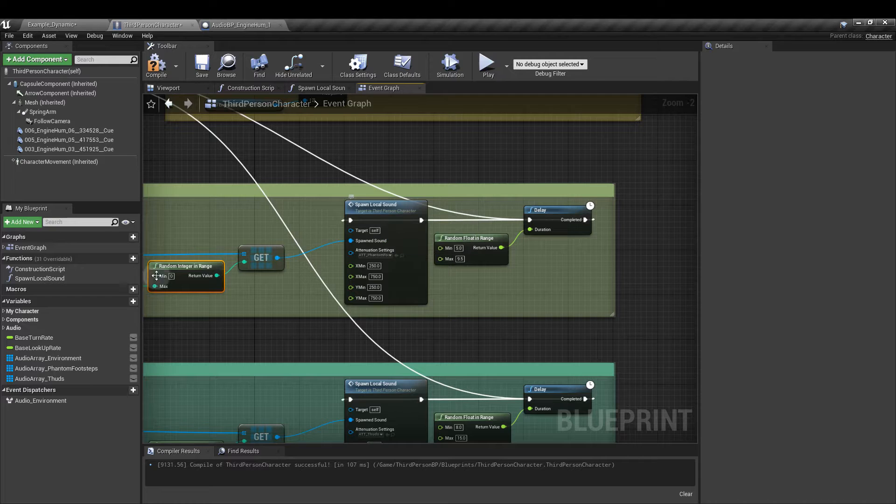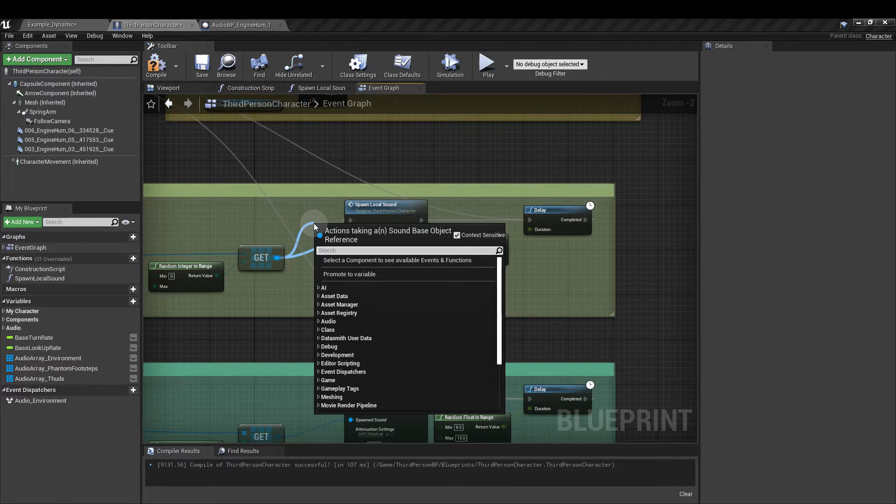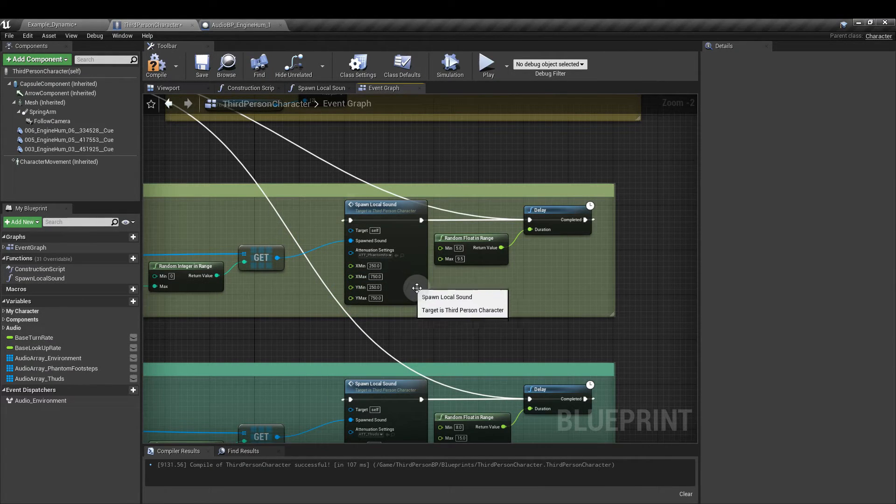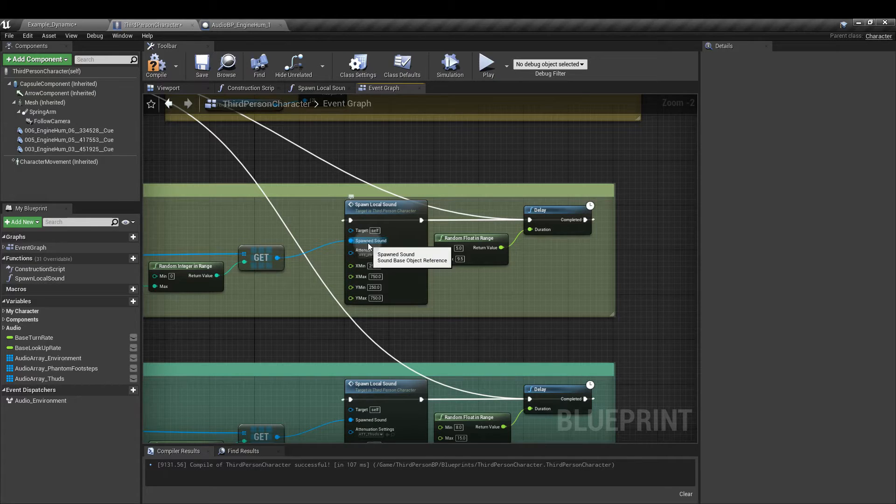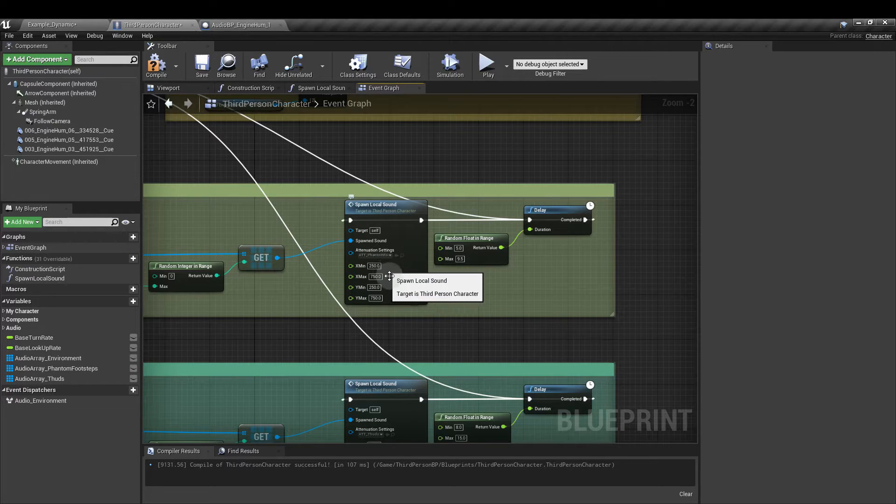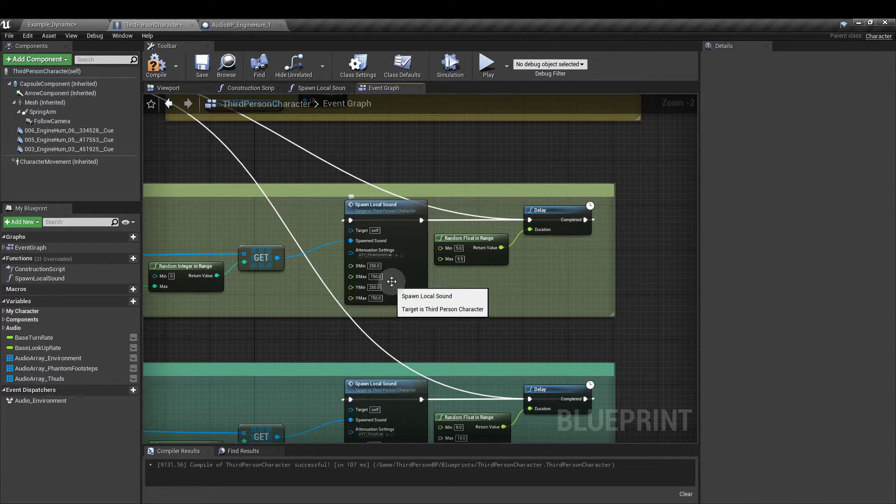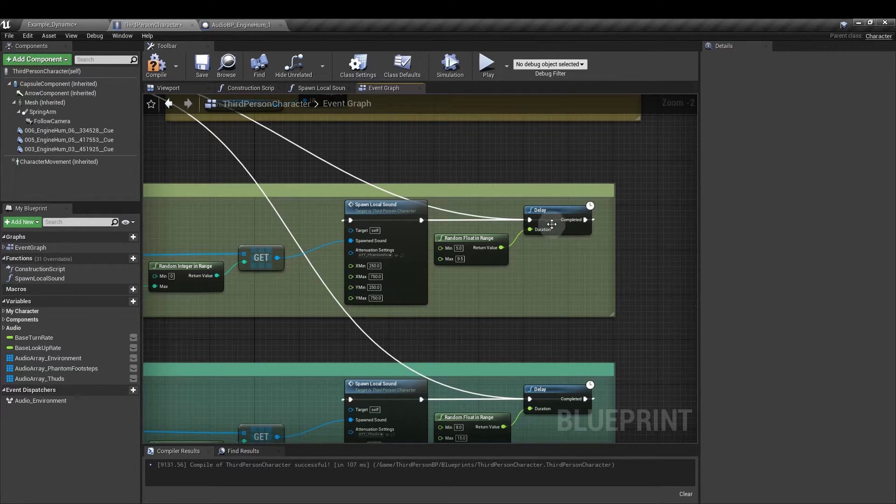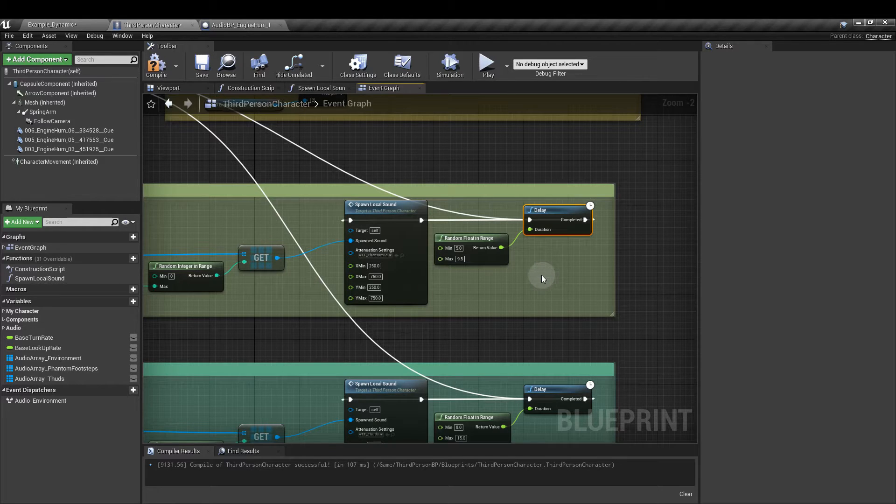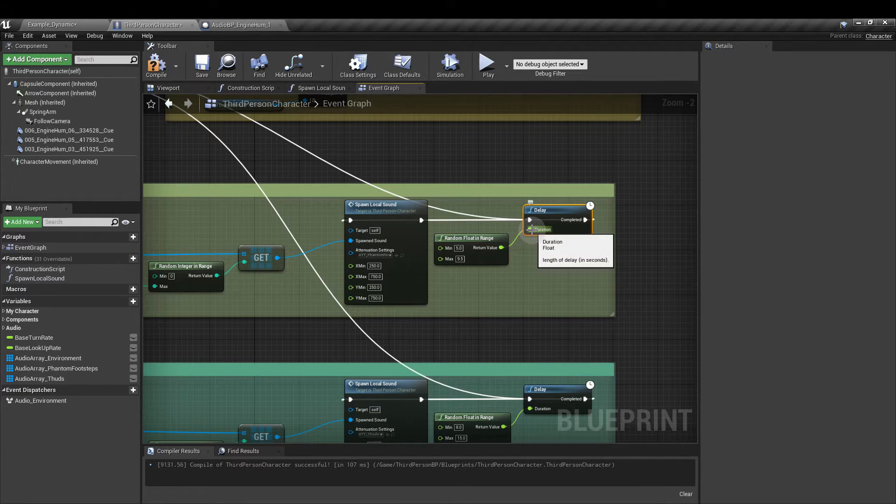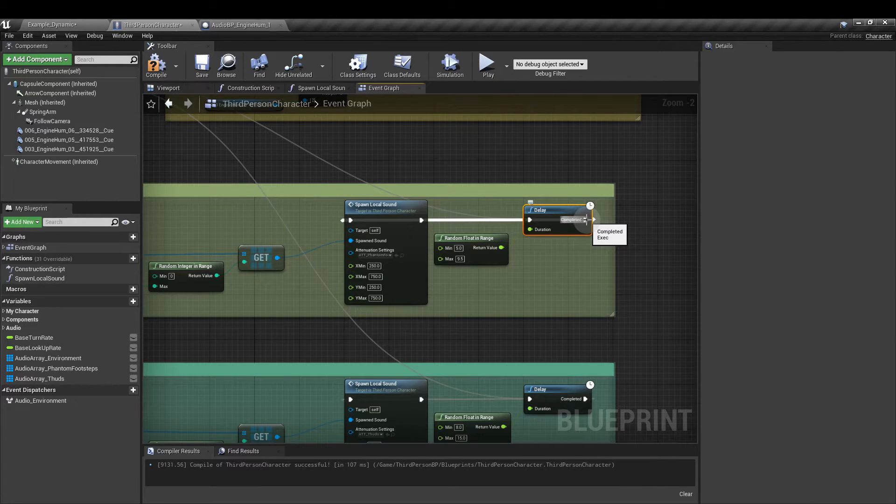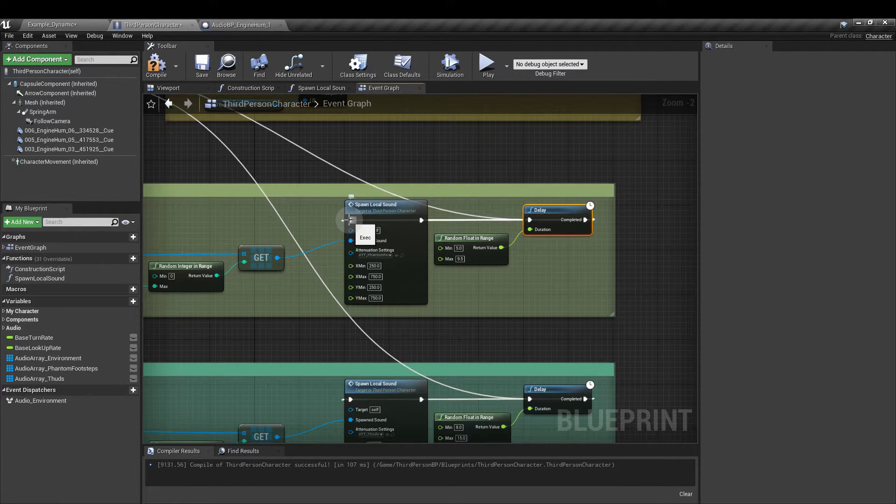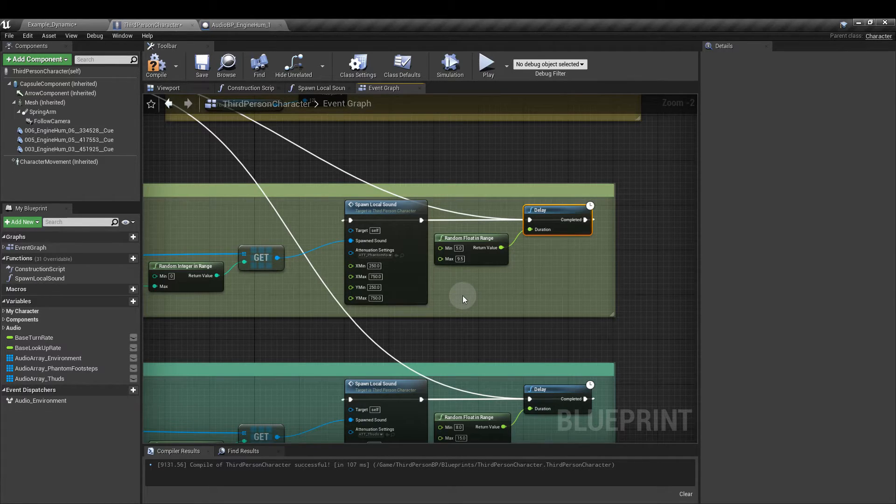From there we're going to pull in our custom function. So spawn local sound you can just drag that in if you like or you can drag out and type. Next we're going to drag in our spawn local sound node and hook the get output to the spawned sound input. For attenuation settings we'll come back to in a moment. I've set the x min and y min to 250 and the maxes to 750. And then from the output execution pane I've added a delay node. And again another random float in range. For this I put it between the values of five and nine and a half. And I've hooked that up to the duration. From the output of the delay node we're going to run that back into the spawn local sound node. So we'll keep it looping around. And with the exception of the attenuation that is everything we need for the phantom footstep.